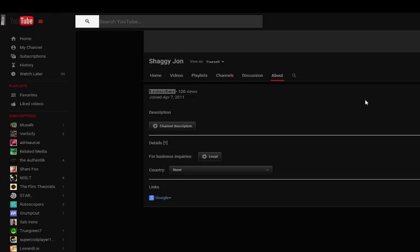And who knows? Maybe the channel will grow. Maybe we'll have six subscribers. Maybe we'll have seven. Maybe we'll have eight. Nine? Who even knows? Maybe we'll have ten. Only time will tell, though.